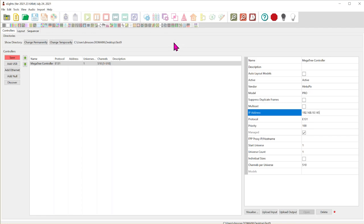If you will be using an SD card for playback, that is called HinksPix standalone mode, and that is an advanced topic. You should first get everything working with a wired connection before moving to SD card playback. You should absolutely be able to fully execute your sequences from xLights before attempting standalone SD card playback.